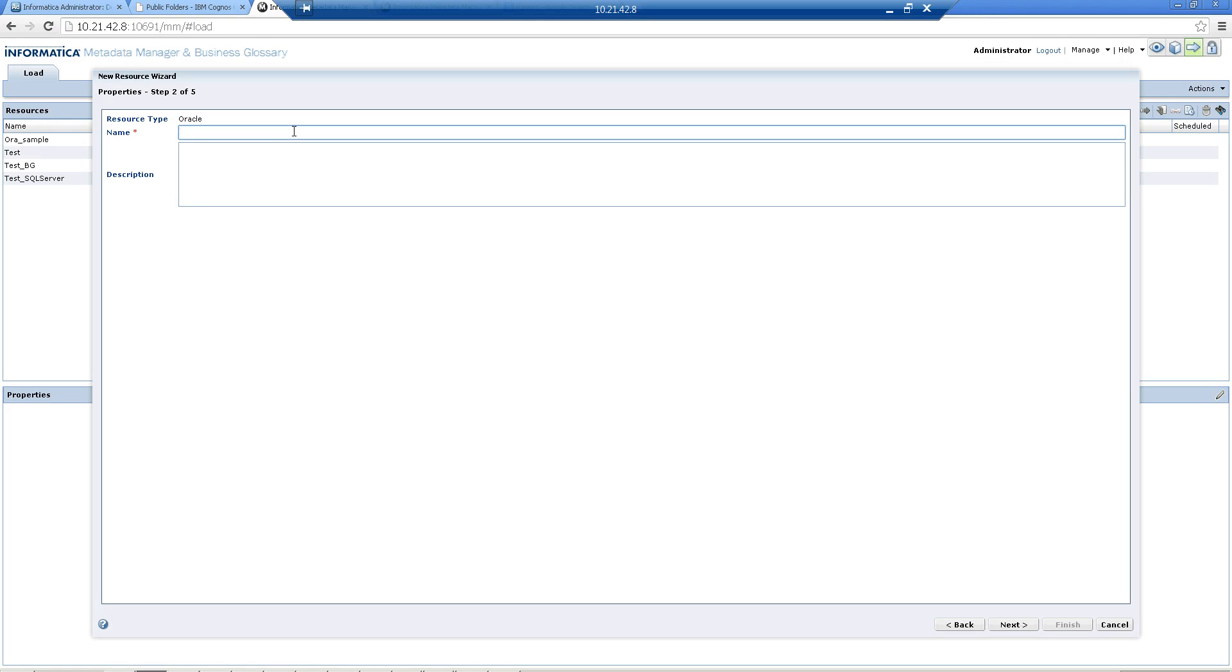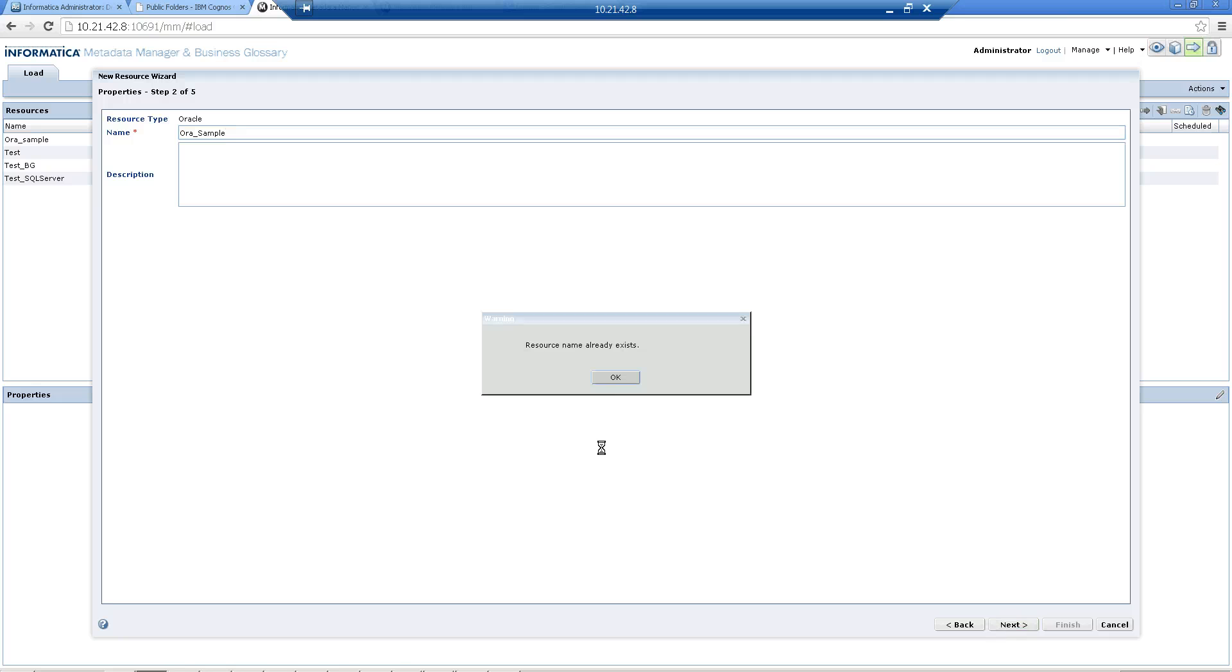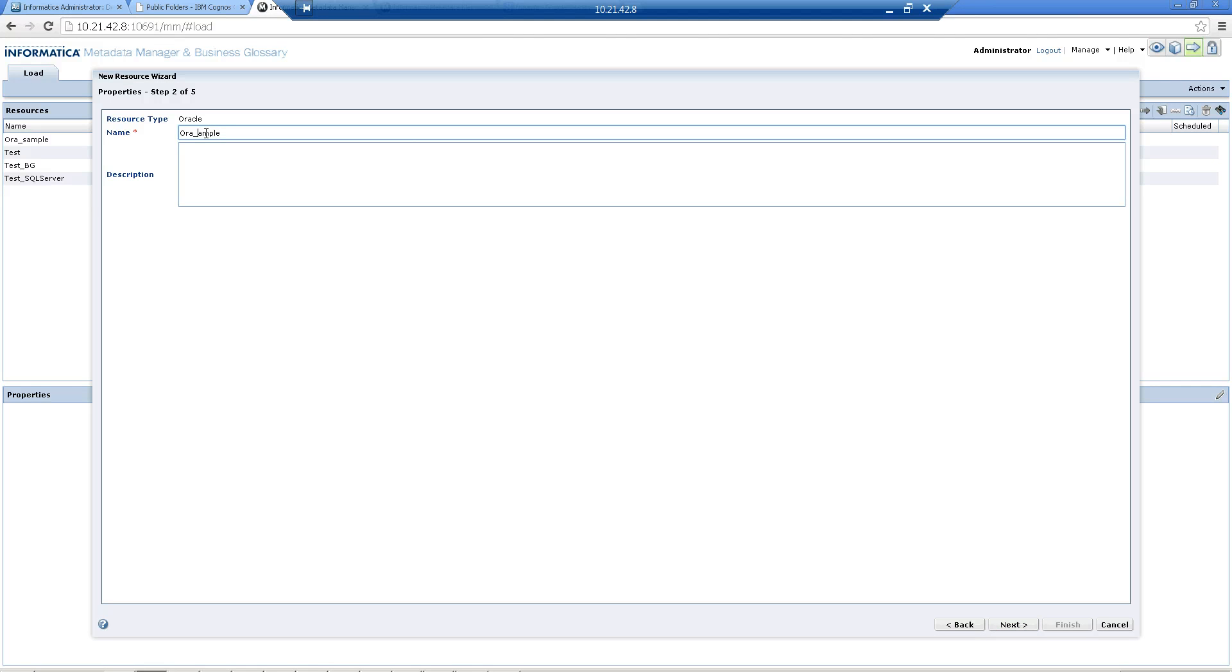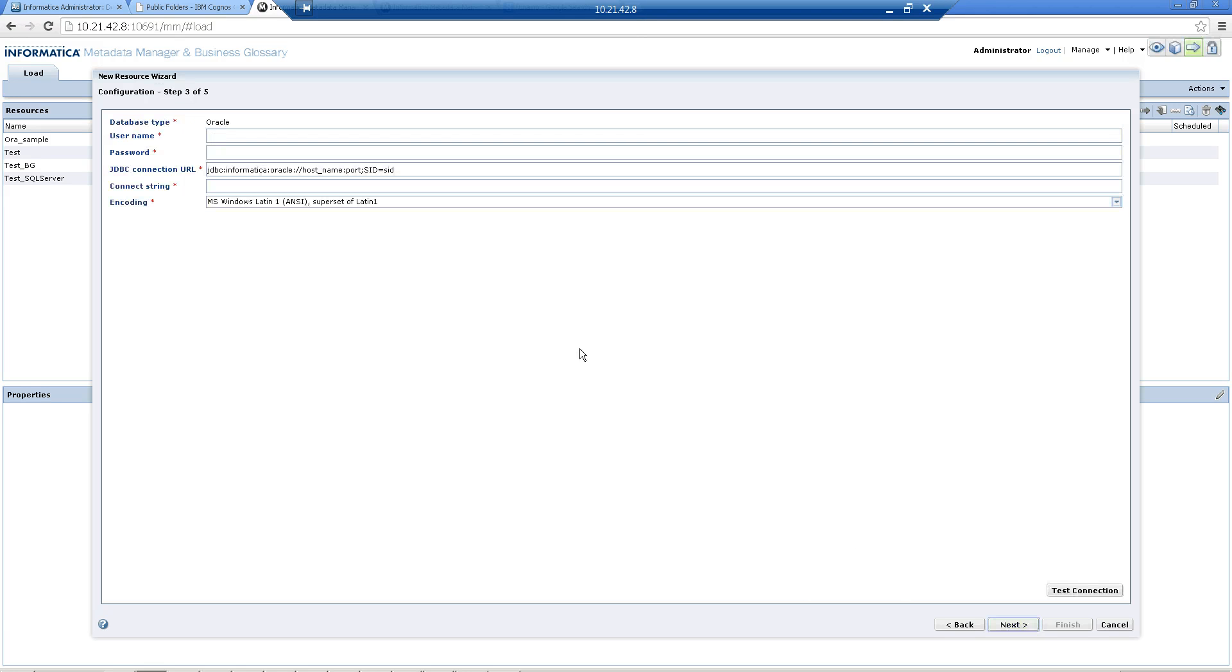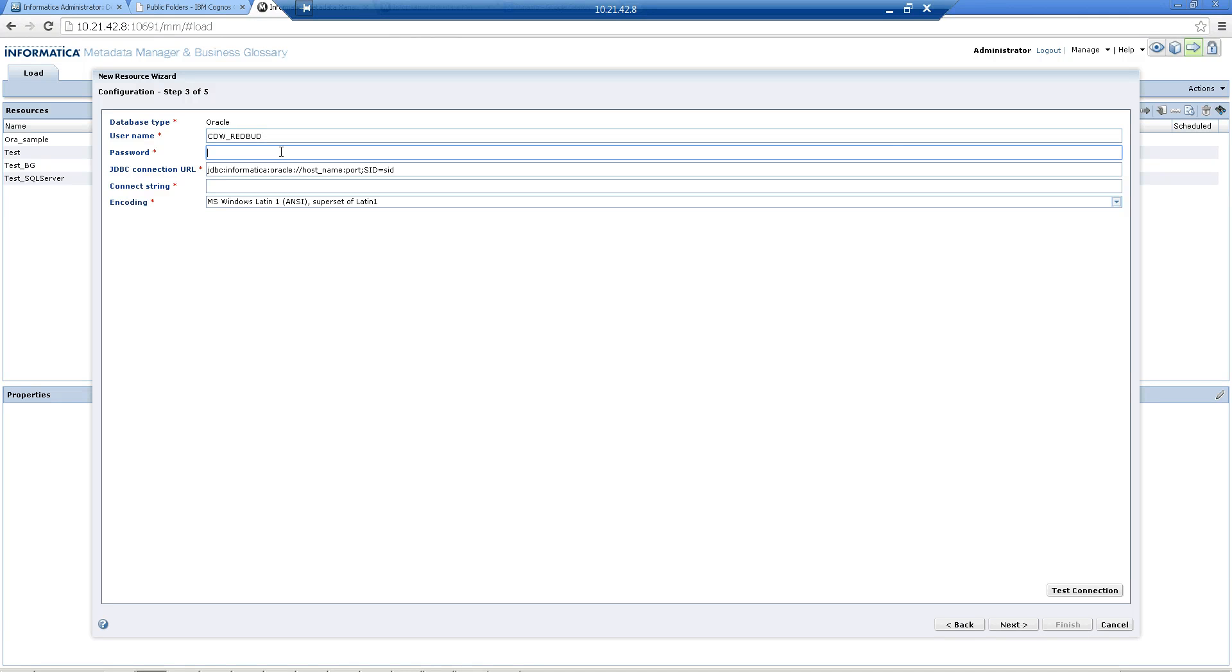Now just give a name to it. I'm giving the name as Oracle sample. Once that's done, you can give the username and password. I'm giving the username and password.